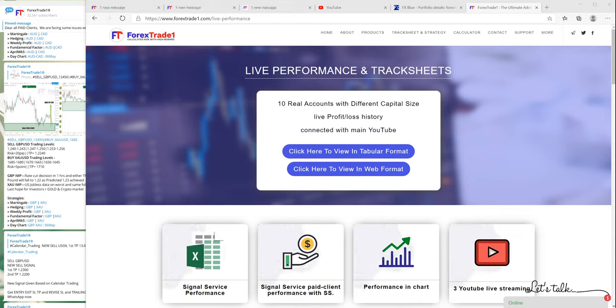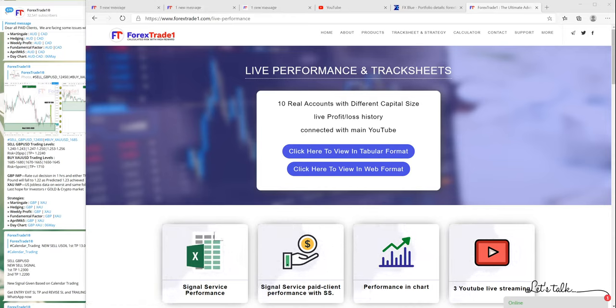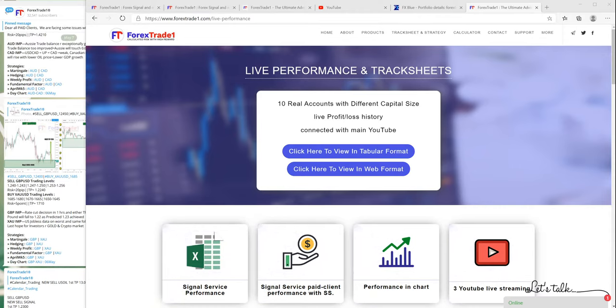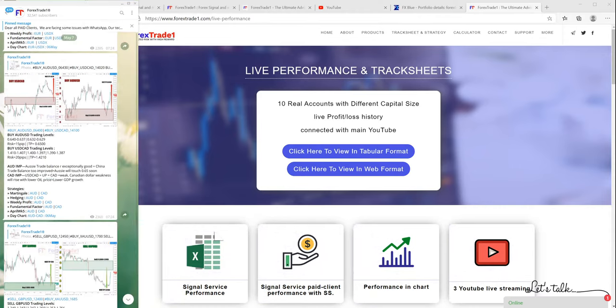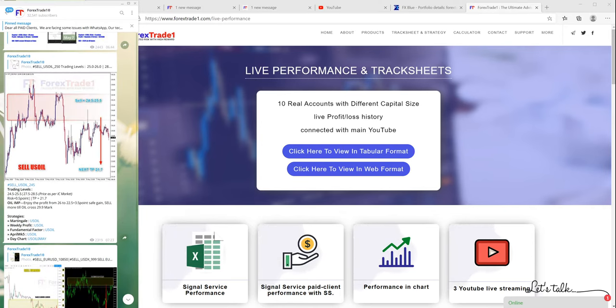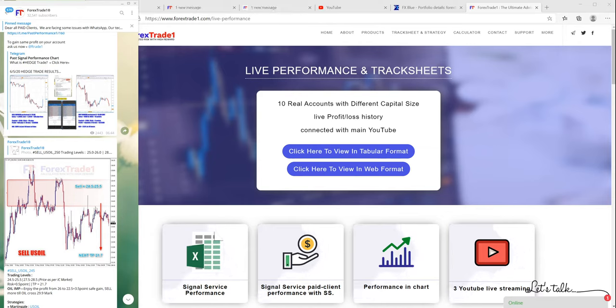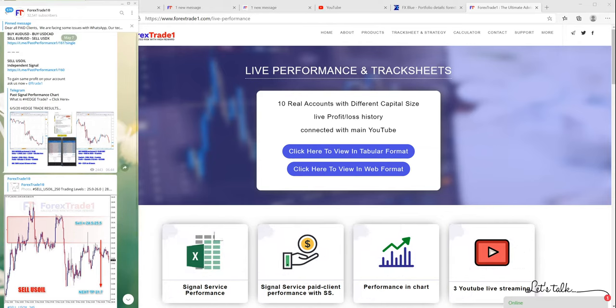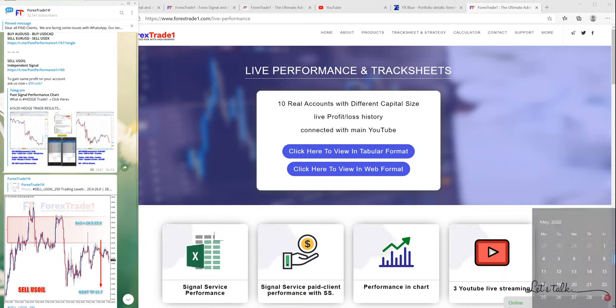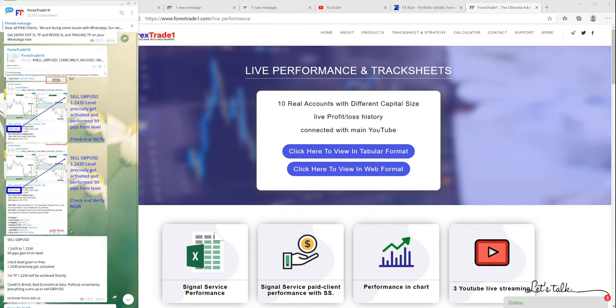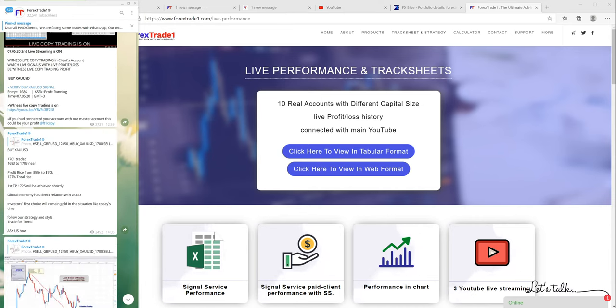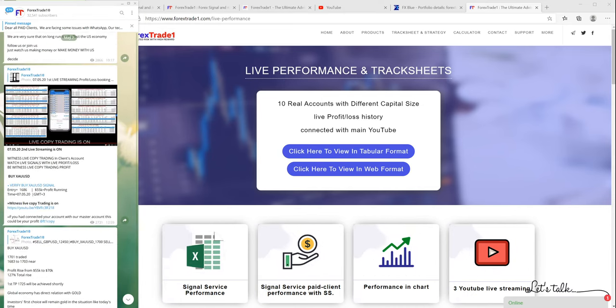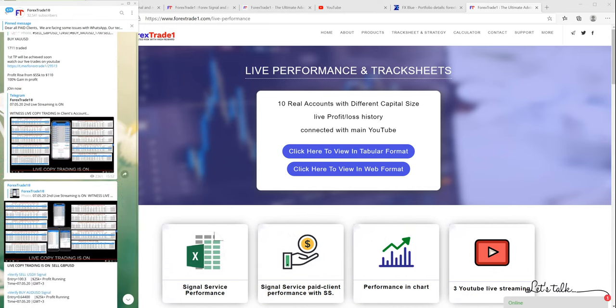Yesterday, let me give you a current example. If you had seen, we gave you signals as per the hedging strategy. This is May 7th, Friday. The details are given. We will take May 8th so you will understand, just a day before.